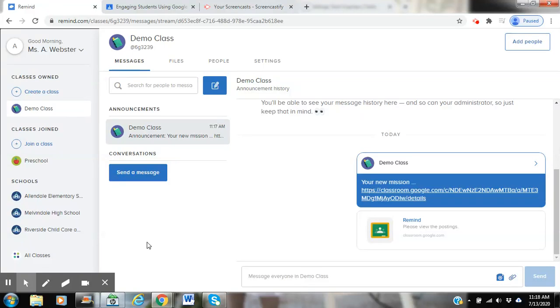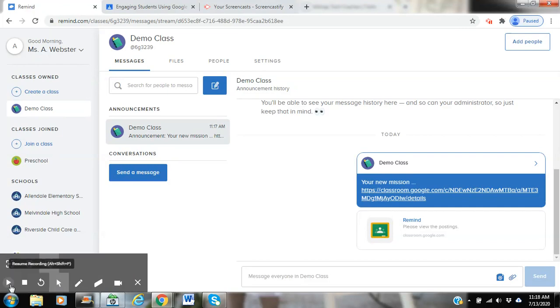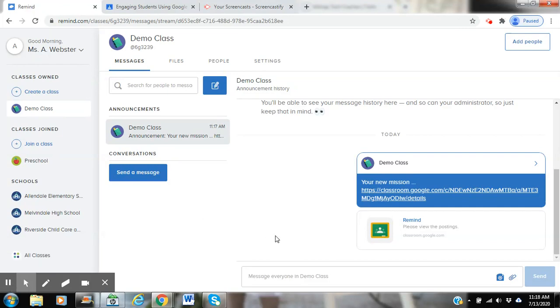Hi everyone, today I'm going to give you a quick little demo on how to integrate Remind into your Google Classroom. I'm going to start by creating a message to send to everyone within my class.